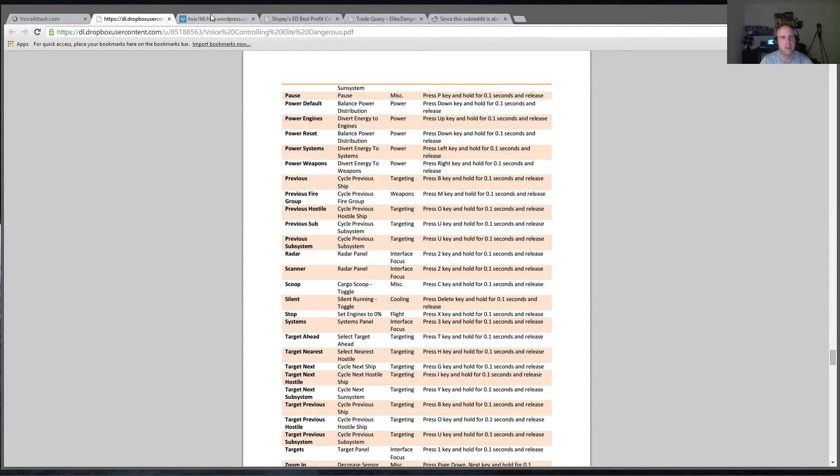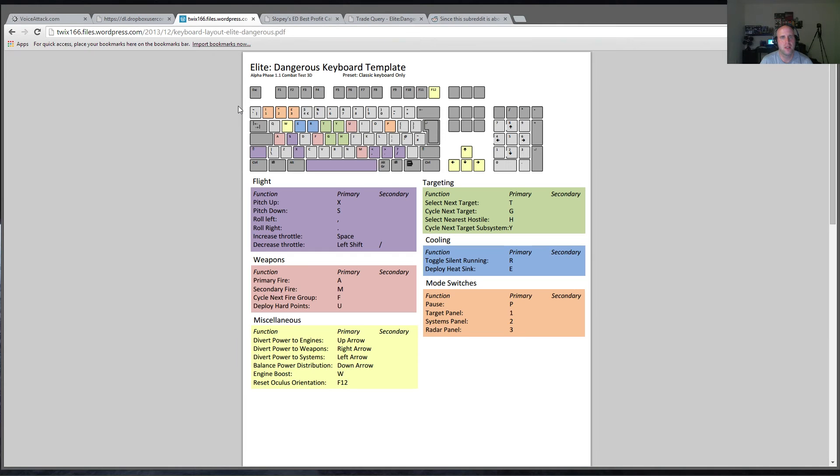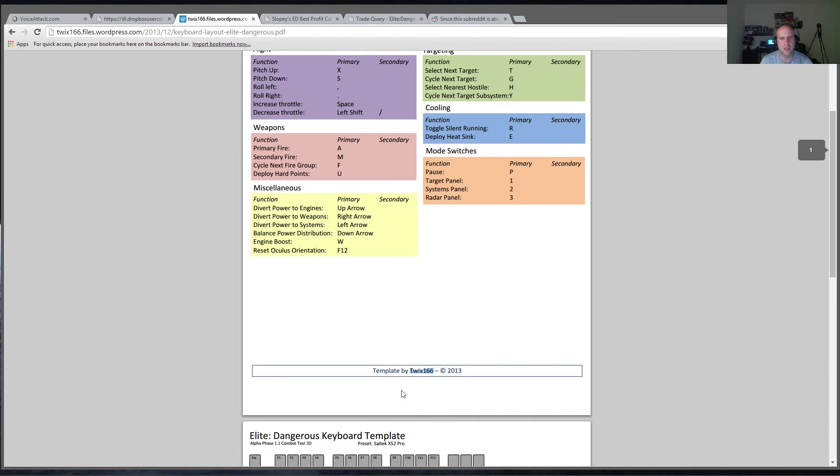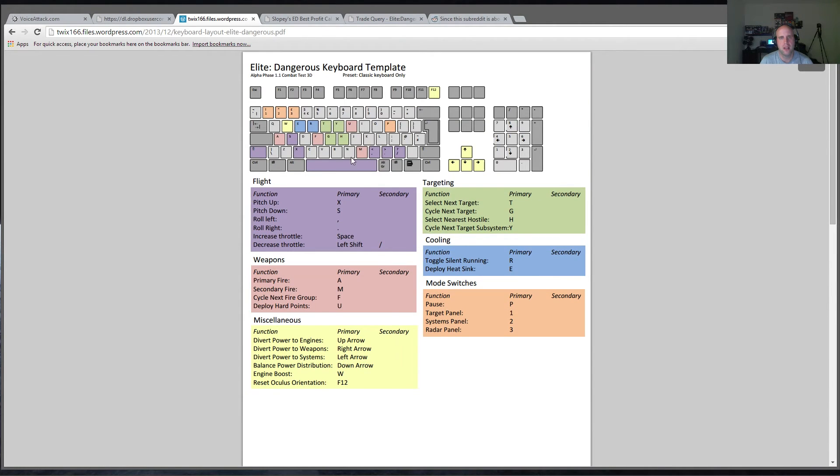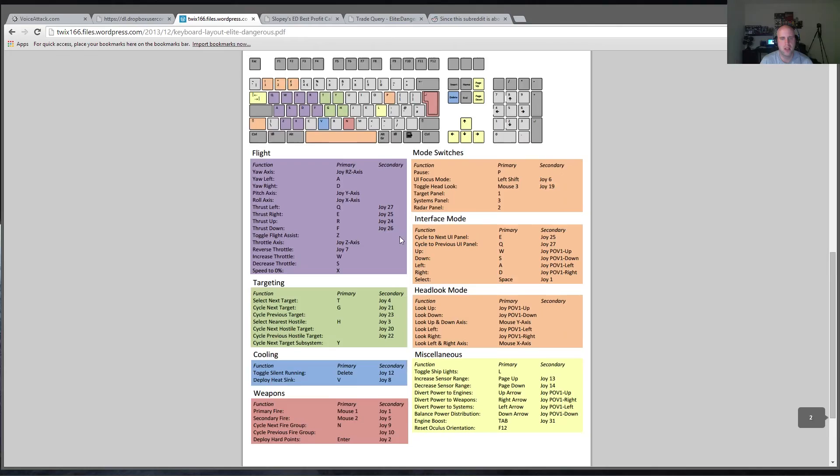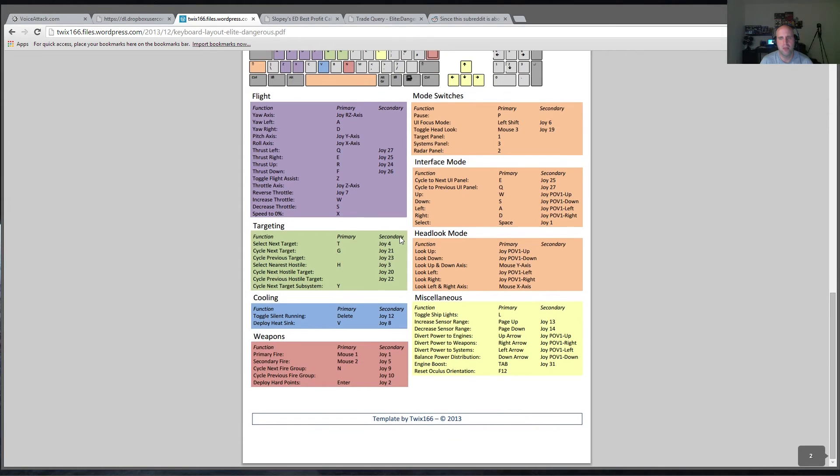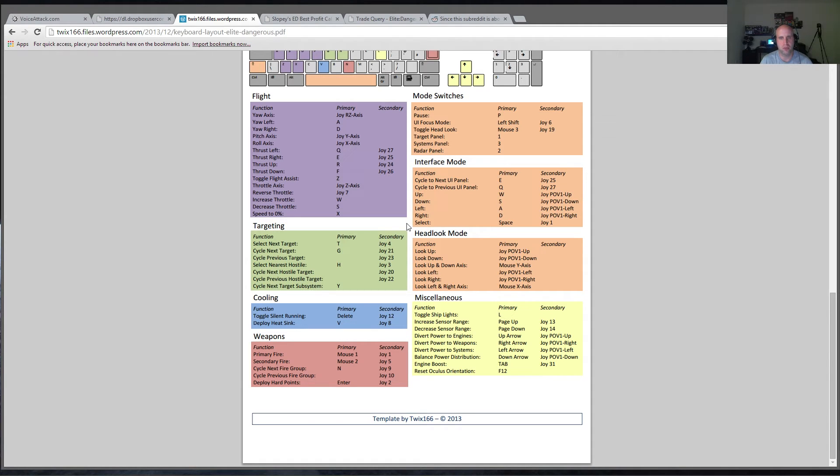The other thing I found was a nice keyboard layout, and this was done by Twix166. And this shows all the keystrokes or all the keys you use to control your ship. It has mostly everything you need. So if you're just getting started into Elite Dangerous, this is a great thing. Just print it out, have it in front of you, and you can see some of the basic commands for controlling your ship.